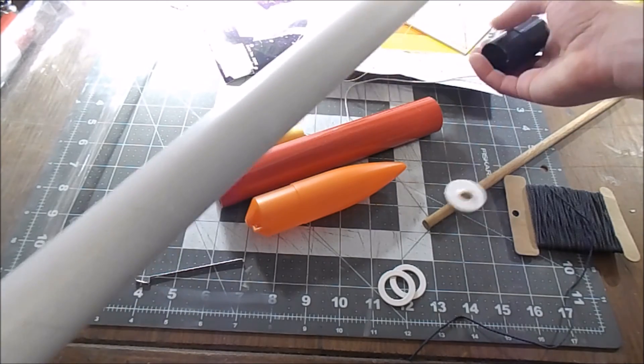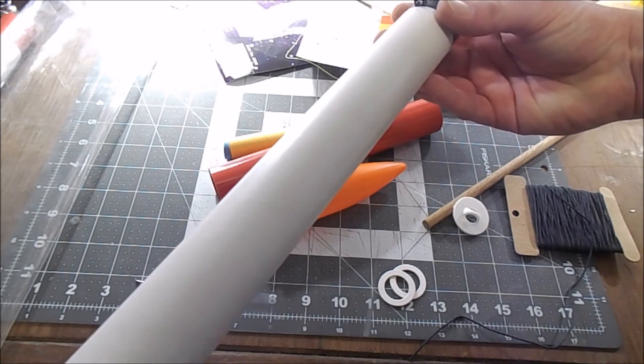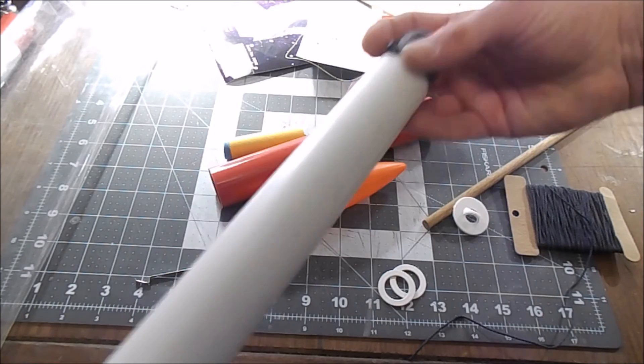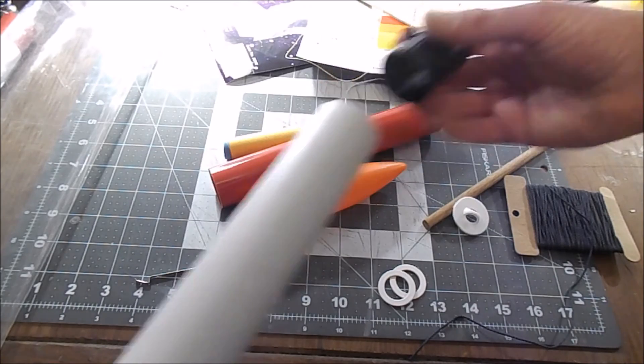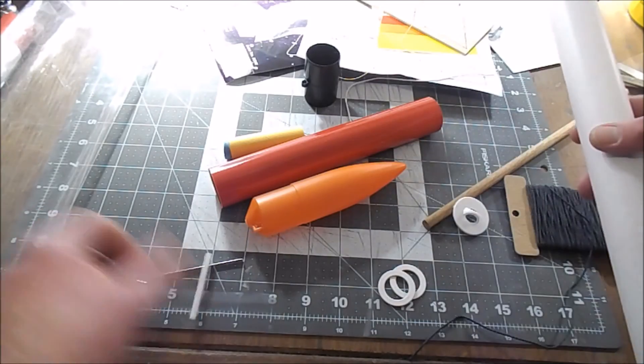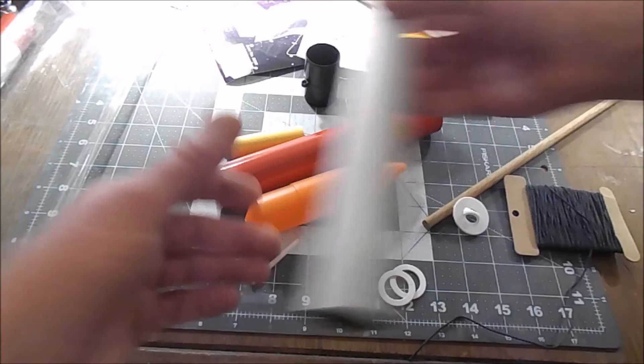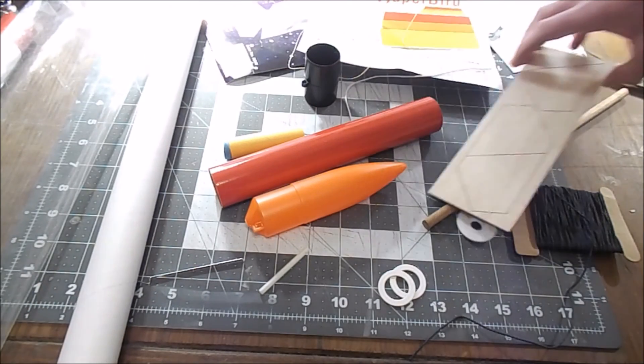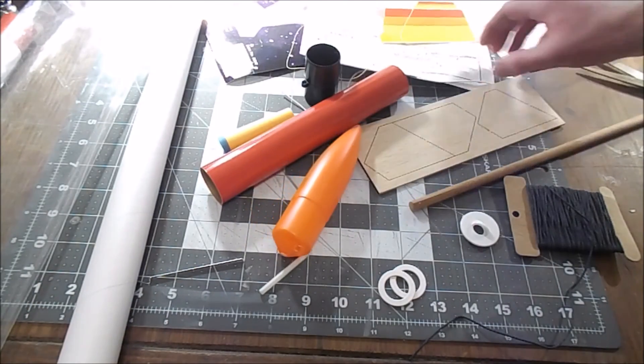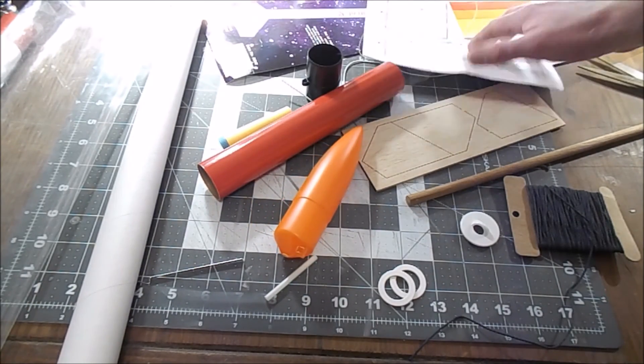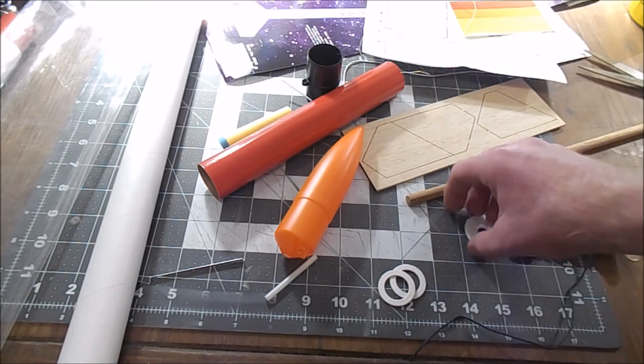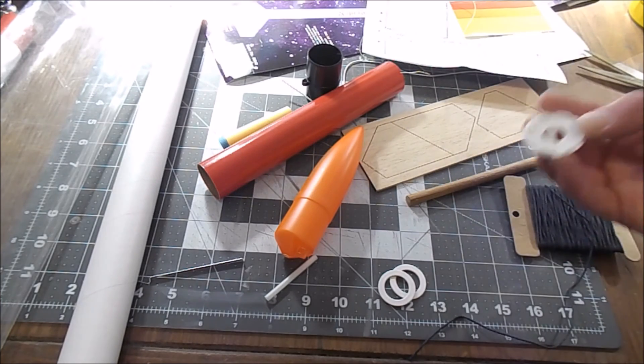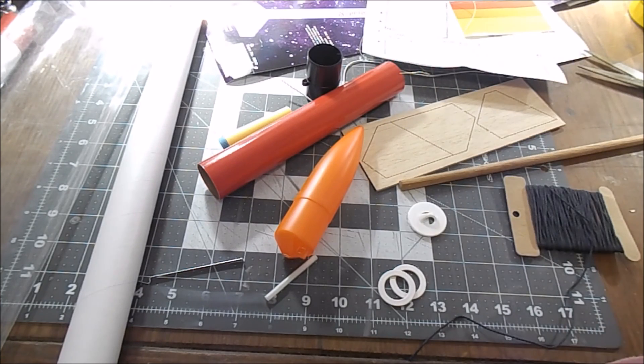coupler with the launch lug to add a second sort of luggy kind of area. All right, so that is the unboxing and I guess that's it for now. Once I get around to actually building this thing, we will shoot that.